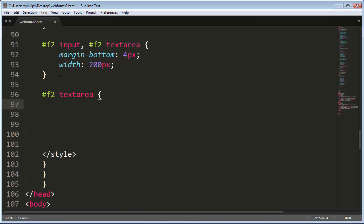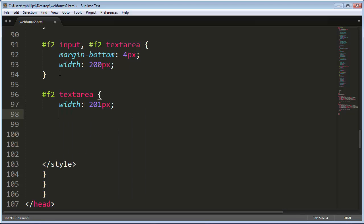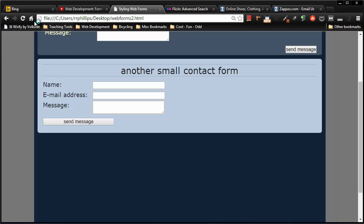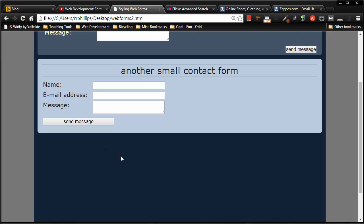And I'll set its width to 201 pixels, which I remember from the last form looked pretty good. There we go, so now they kind of line up a little bit better, looks kind of nice. Hey, you'll notice this—check this out. My input type submit has also taken on the characteristics. I'll get to that in a quick second.